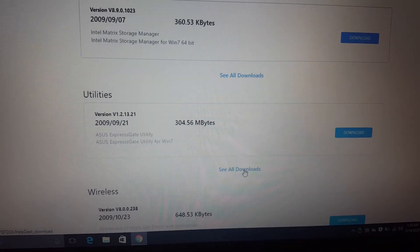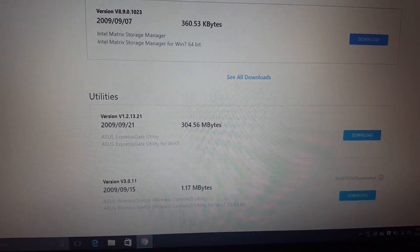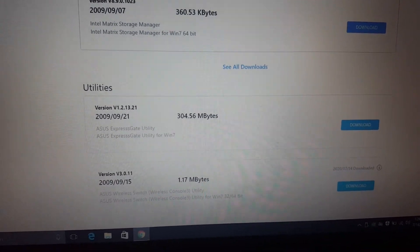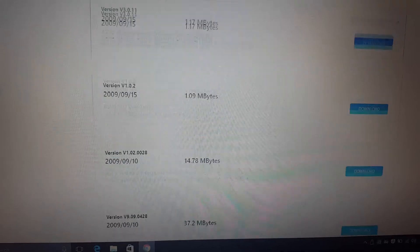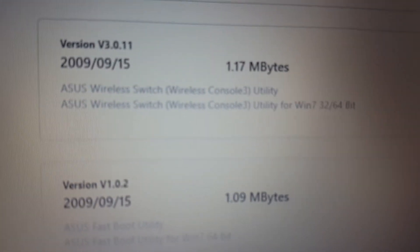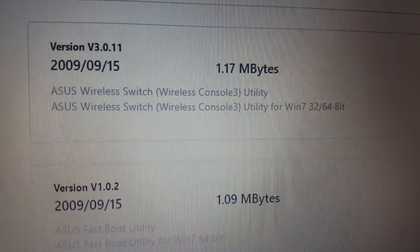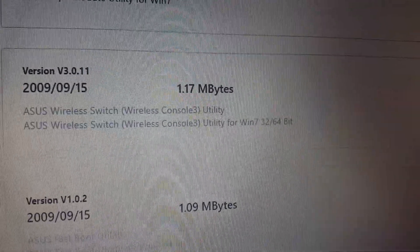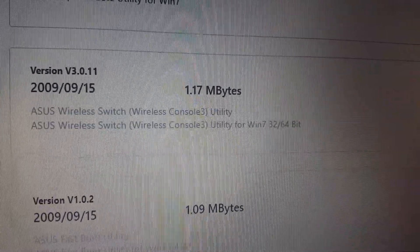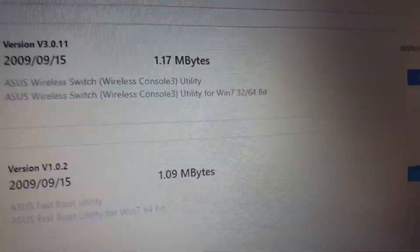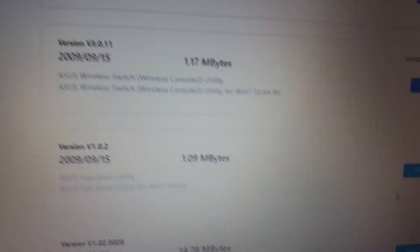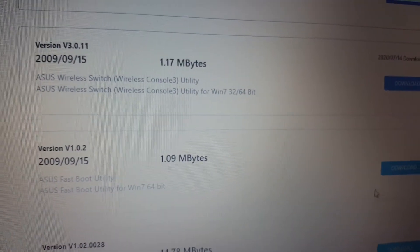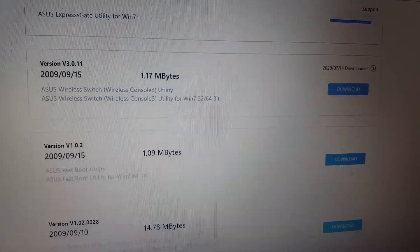Going down, you can see here utilities. Click 'See all downloads' under the utilities. We will go down again, and then you will see this ASUS Wireless Console 3. You need to install this software to use the Wi-Fi, because only the driver will not work.